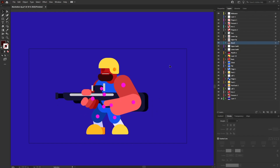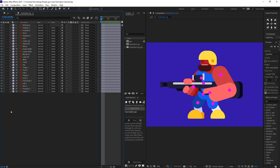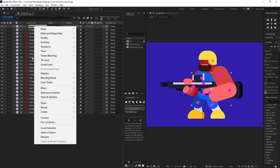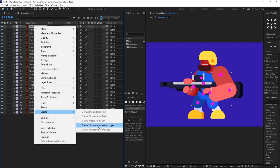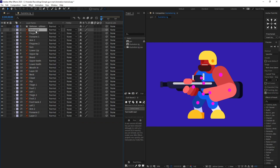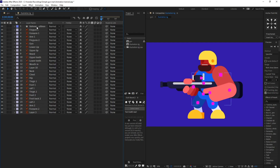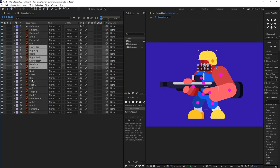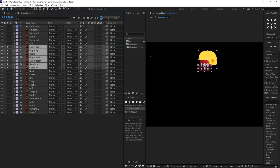Now let's jump into After Effects and start with the rigging process. First I'm going to click on the reference layer and convert it into a shape vector layer, then delete the Illustrator file. Now I'm going to select all the layers of the head — let's check if everything is selected — and we are going to precomp everything.